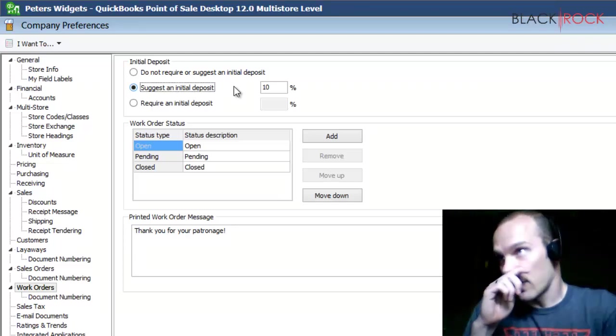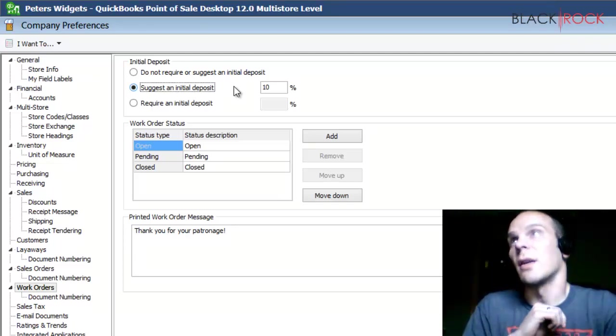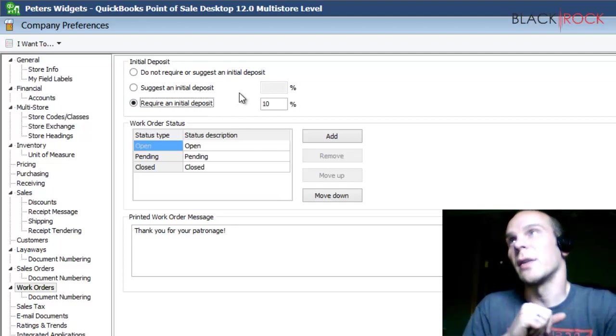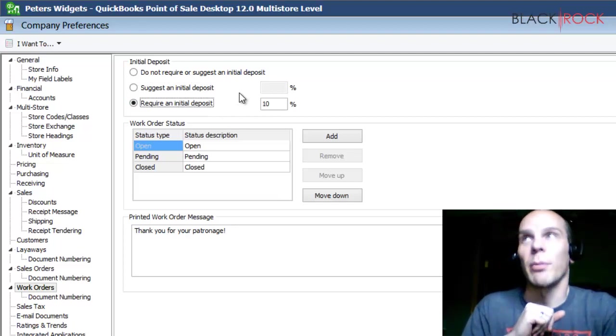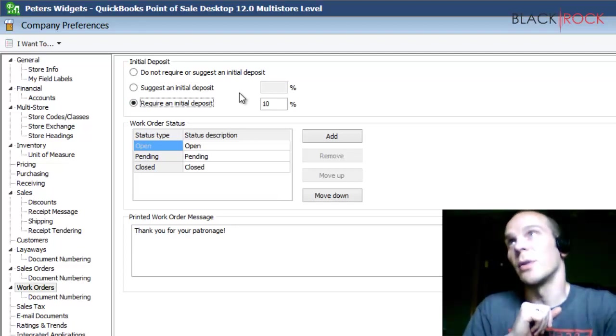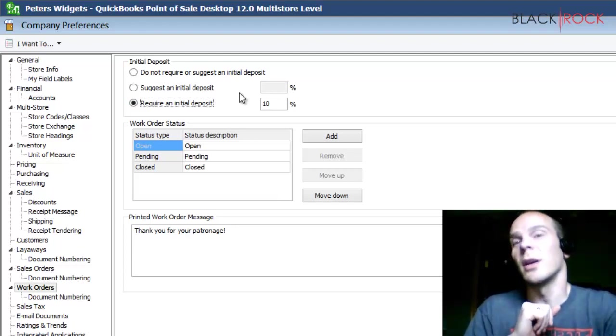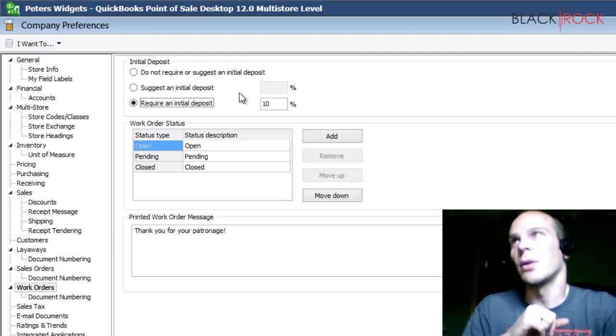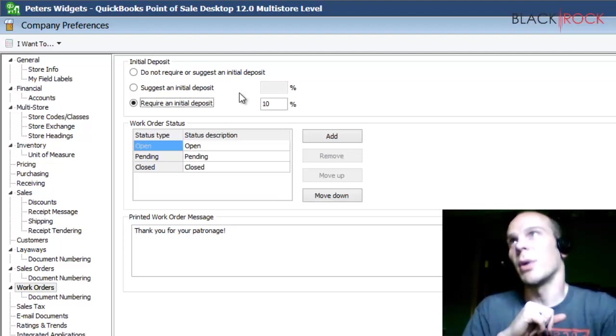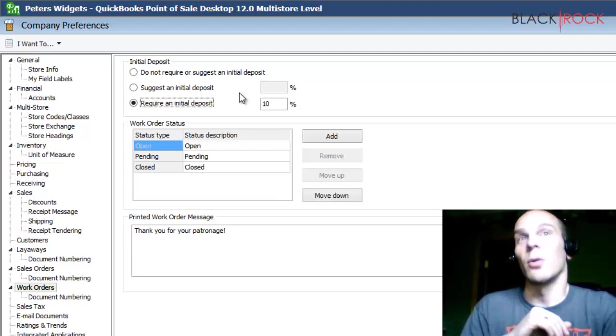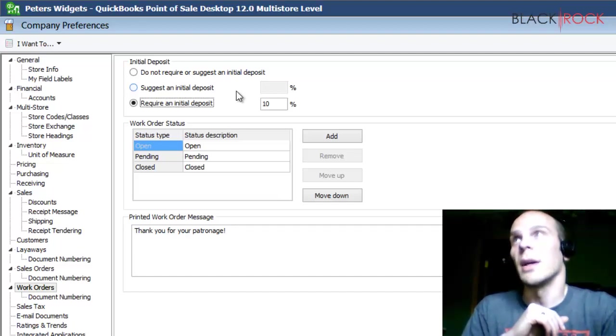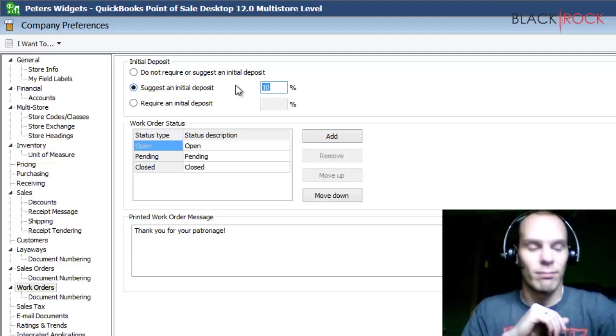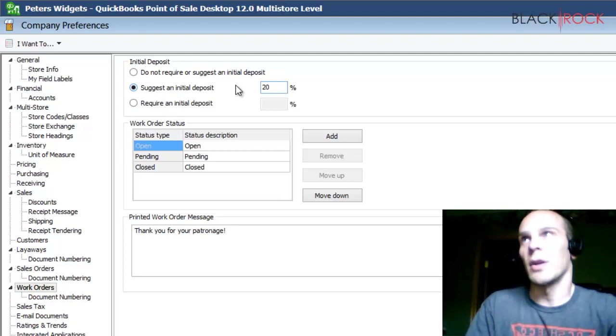It's also going to make it so that you cannot save the work order without the deposit screen popping up and getting your attention, which is a very good thing. If you just save the work order and it didn't pop up to get a deposit, your employees might forget to do that. So I'm going to say suggest 20%.